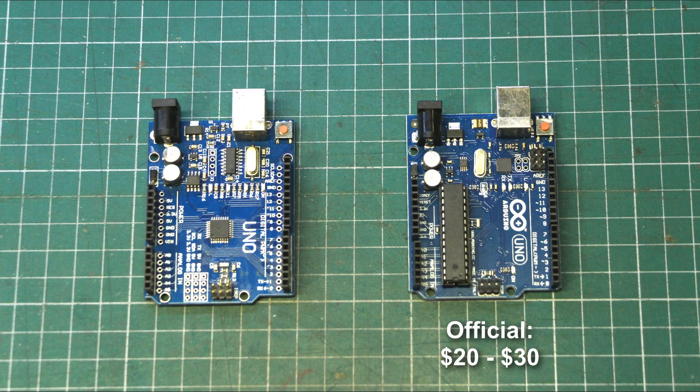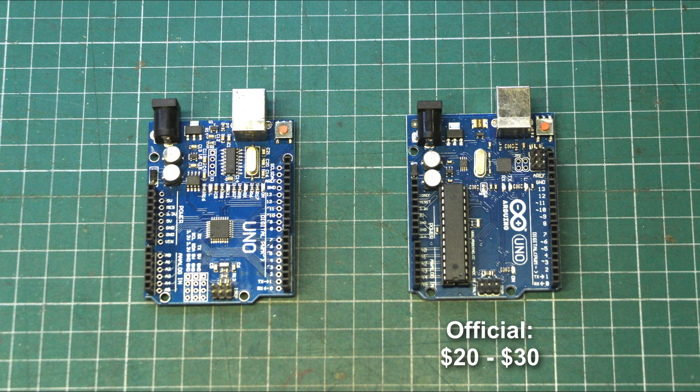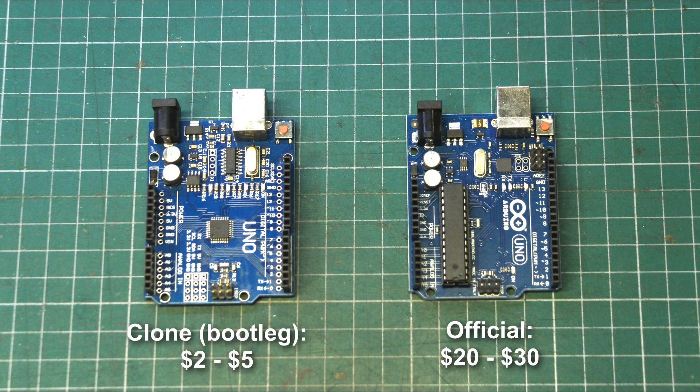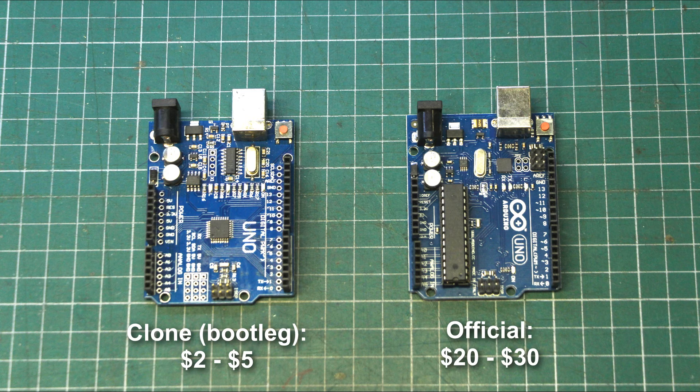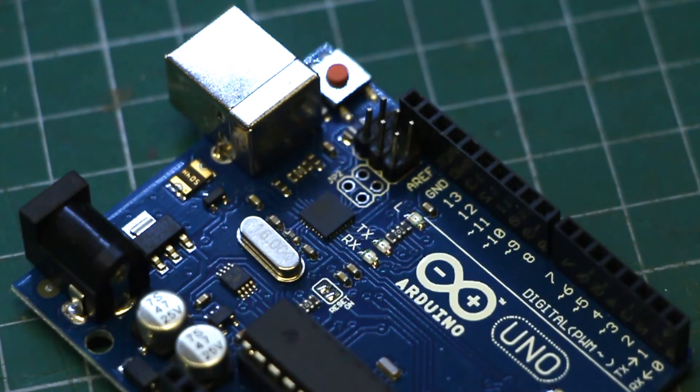Well, this is where some Chinese companies decided to take the schematic, swap a few parts and release their own versions of the Arduino for a mere 2 to 5 dollar price point.